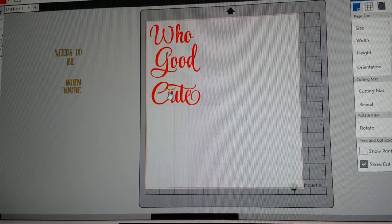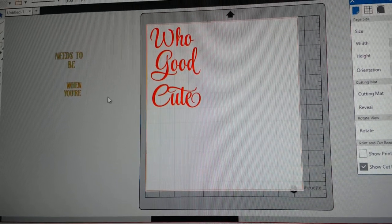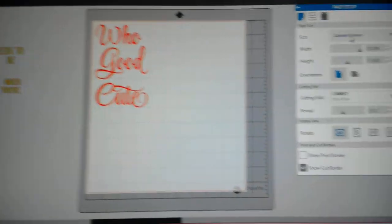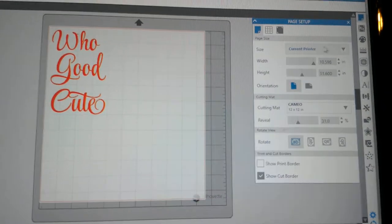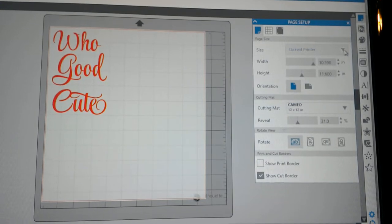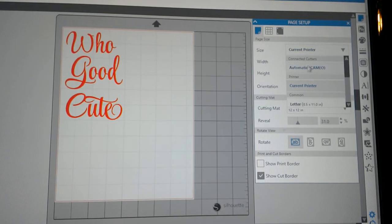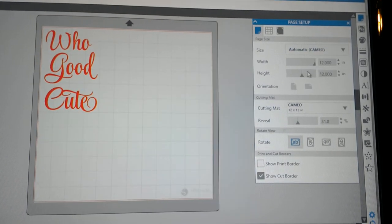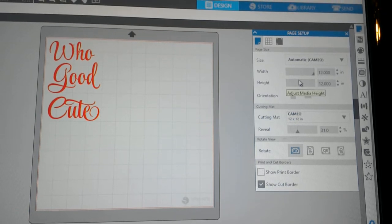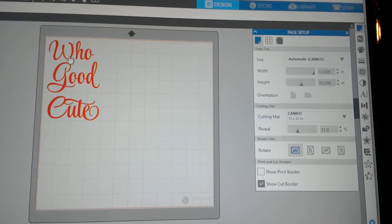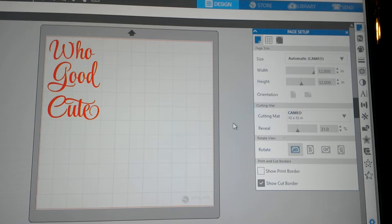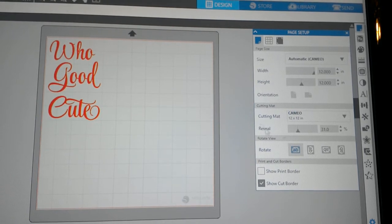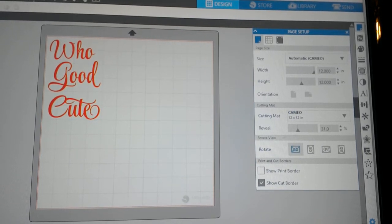So I'm just going to drag them over to my cutting mat. These are the words I want to cut out in red. I'm going to leave these over here to the left. At this point, I want to change my setting so that it's on the Silhouette Cameo. I do have a cutting mat in the machine. And then I want to set it to cut.